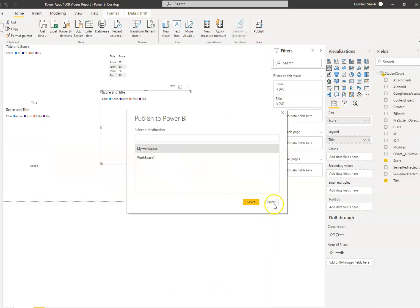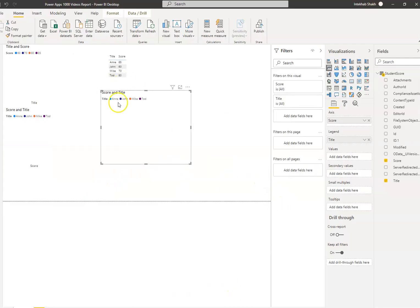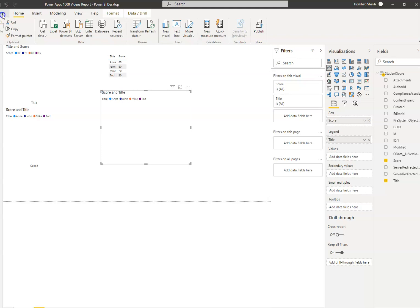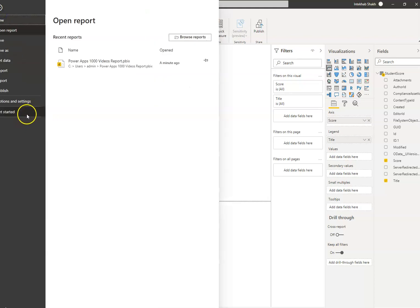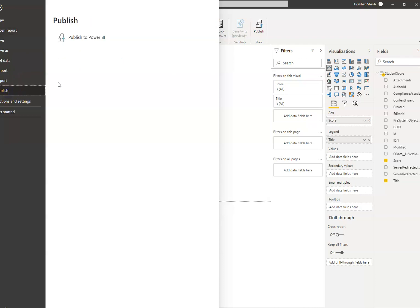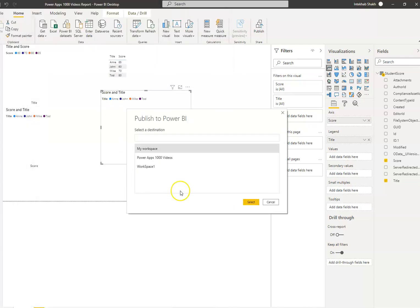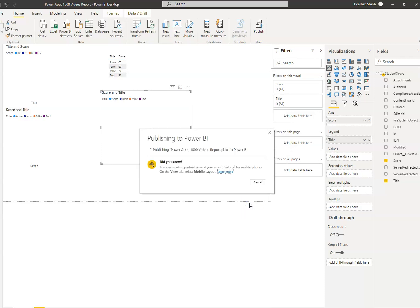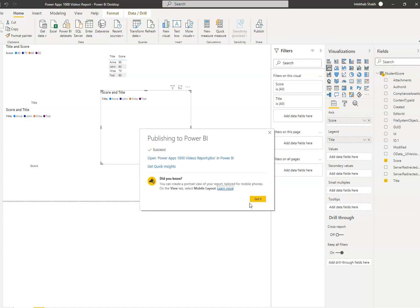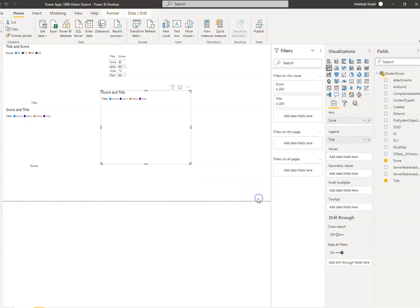So when you publish, let's say cancel. File, publish, publish to Power BI. I see my Power apps 1000 videos. I select. It got published.